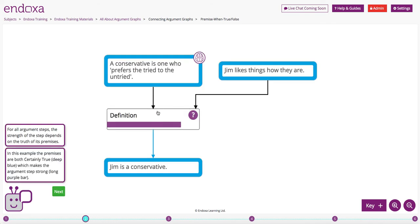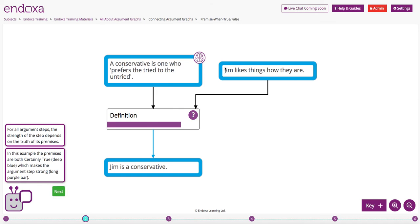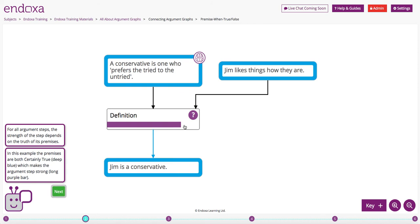For all argument steps, the strength of the step depends on the truth of its premises. In this example, the premises are both certainly true, so they're a deep blue colour, which makes the argument step strong, and the purple bar represents the argument strength, and it's long in this case.